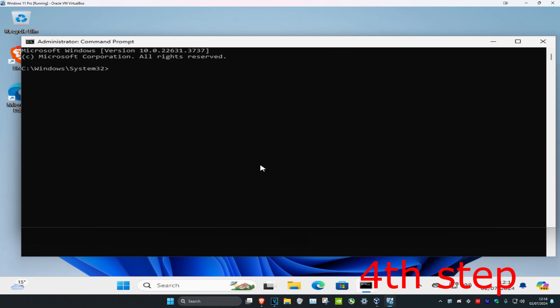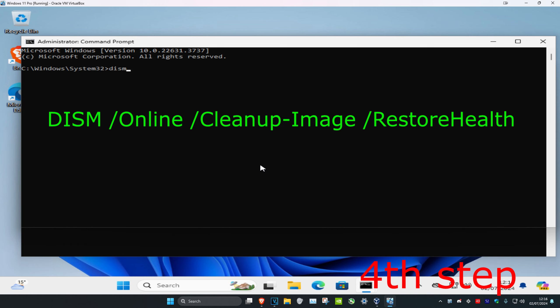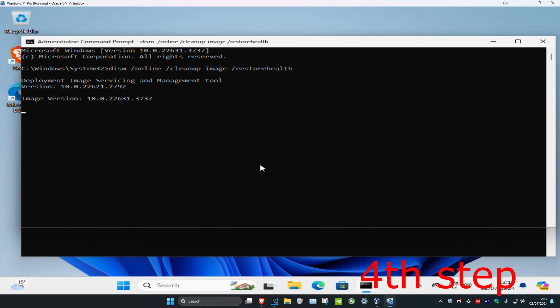Once that CMD window is open, type in 'DISM /Online /Cleanup-Image /RestoreHealth' and click enter. This is going to use Windows Update to provide the files required to fix your corruptions.